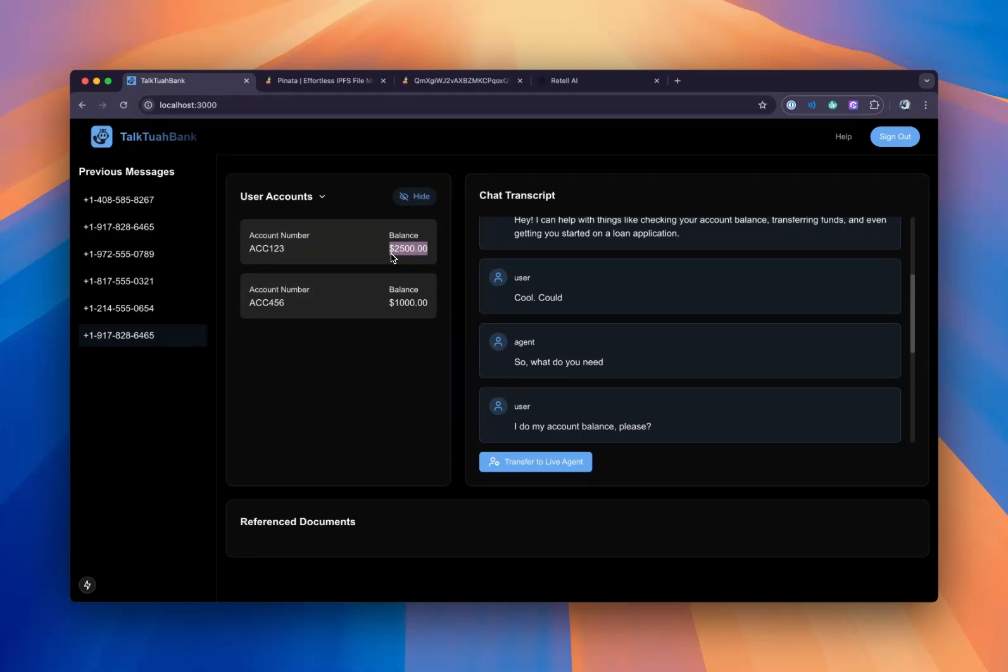Sure. How much would you like to transfer, and to whom? I'd like to transfer $200 to account number capital A, capital C, capital C, four, five, six.